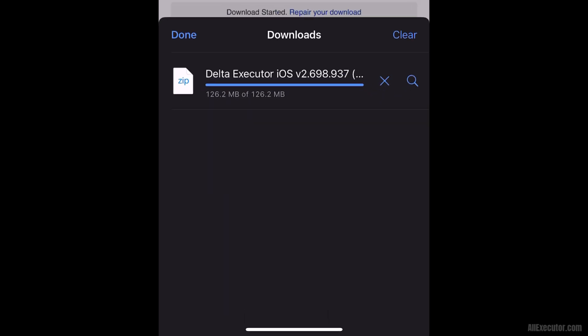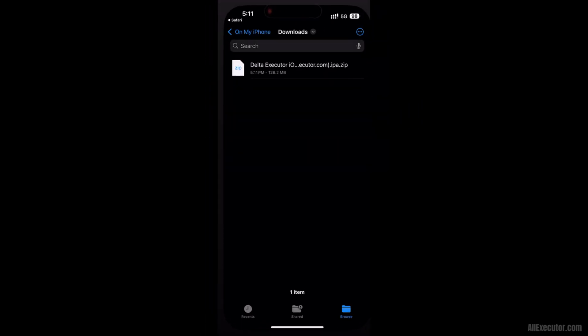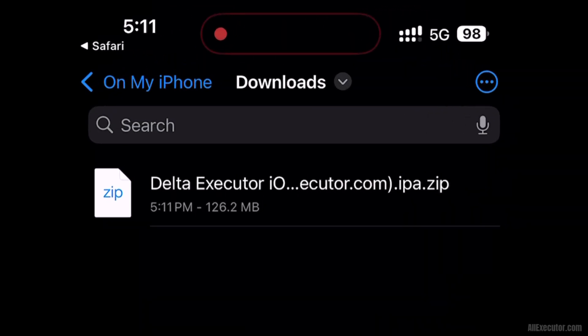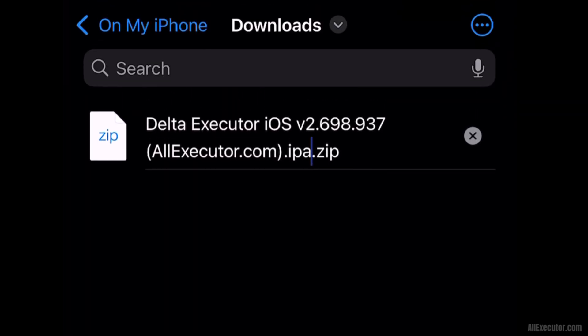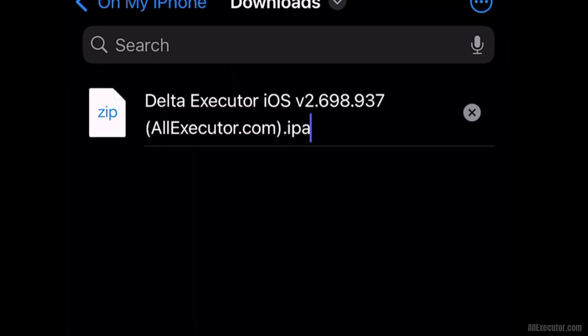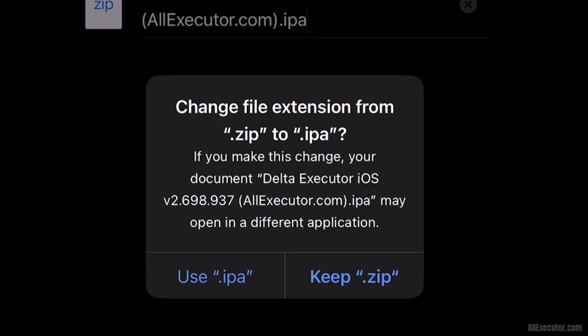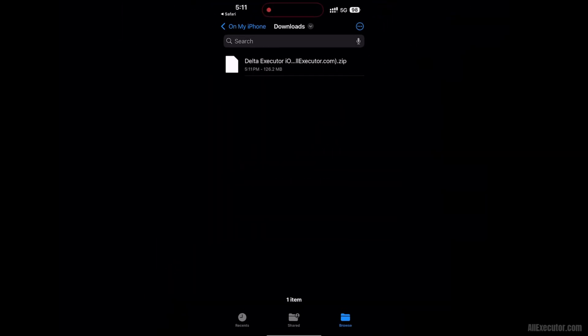Open the downloaded IPA zip file. Rename and remove the zip extension from the DeltaExecutor IPA file to get the IPA. Click on the Use IPA option.